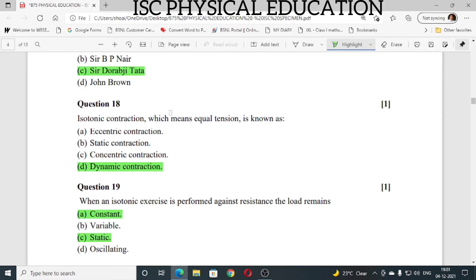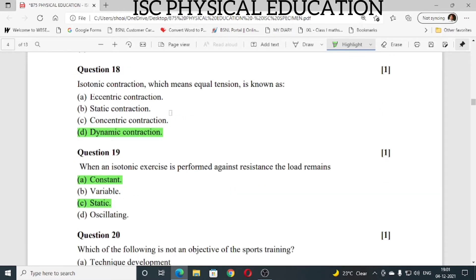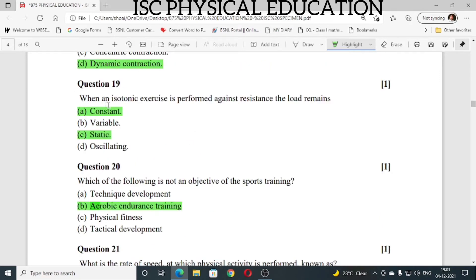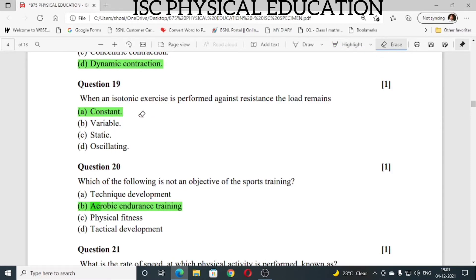Question number 18: isotonic contraction, which means equal tension, is also known as dynamic contraction. Question number 19: when an isotonic exercise is performed against resistance, the load remains constant.